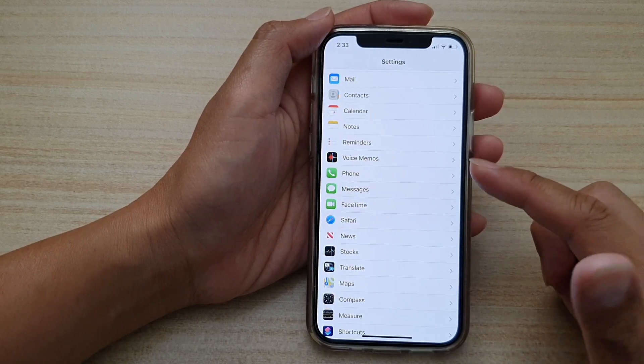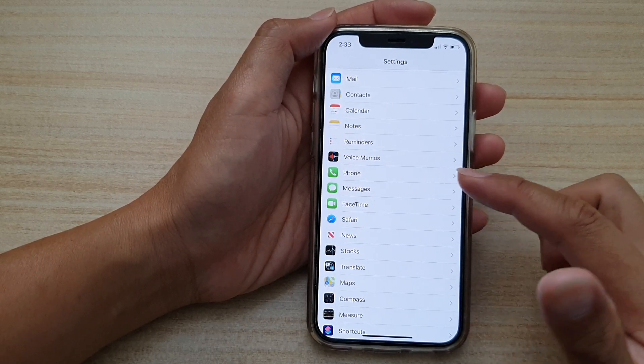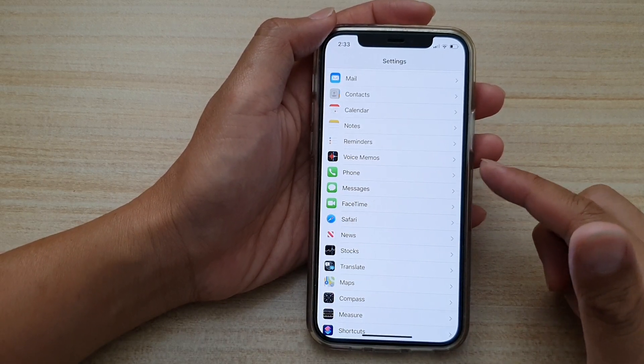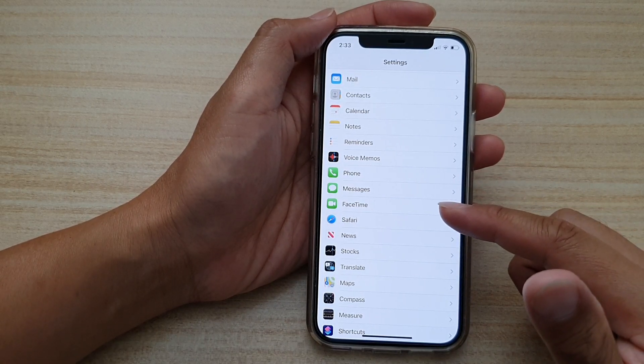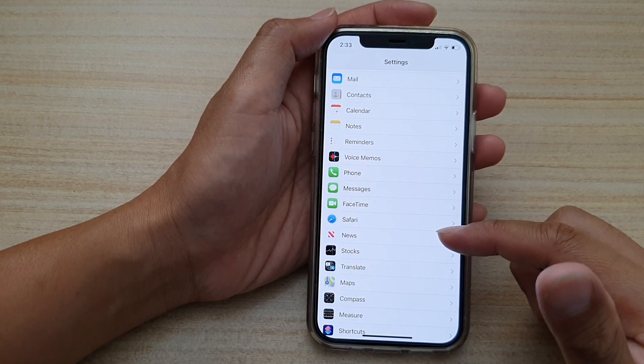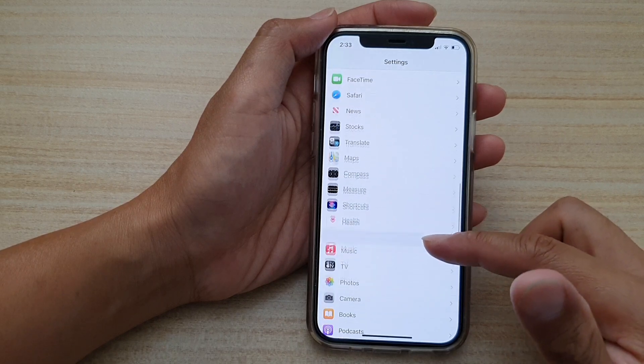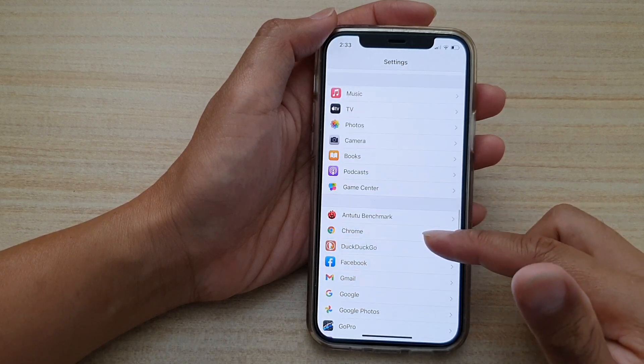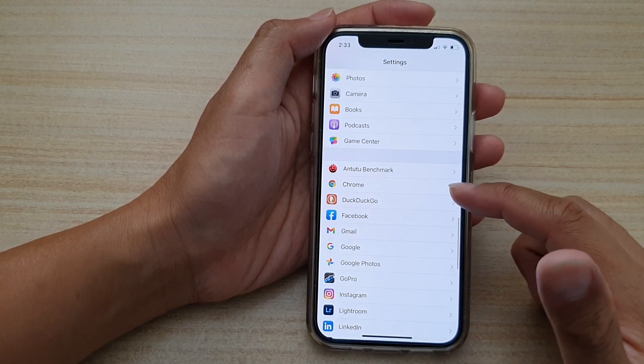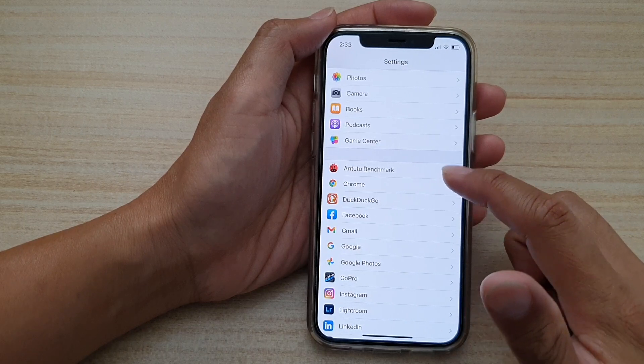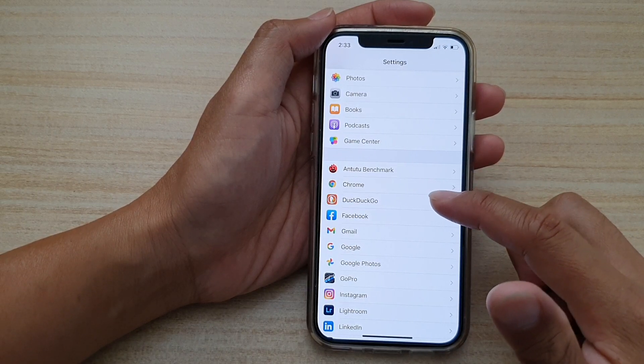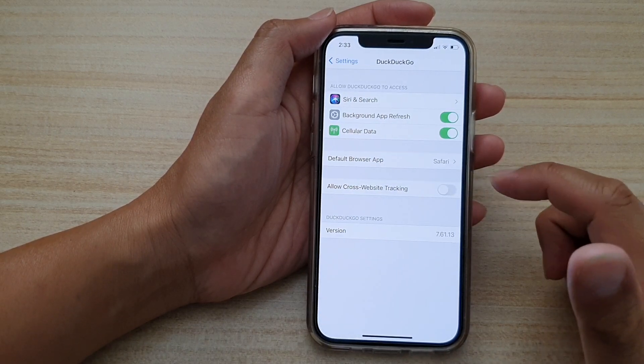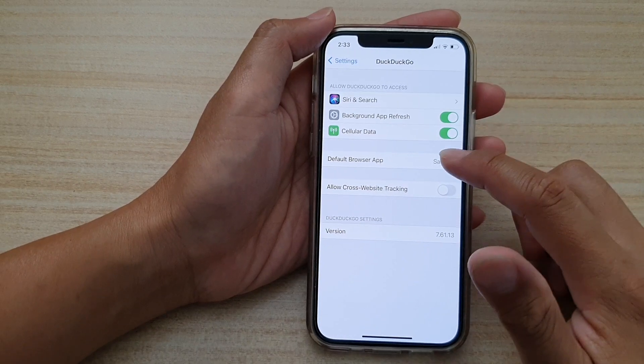So in here I have installed Chrome browser and Google Duck browser in addition to the built-in Safari web browser. So I'm going to go down to Duck Duck Go or Chrome right here. Tap on either one of them, it doesn't matter which one, and then in here you got the default browser app, tap on that.